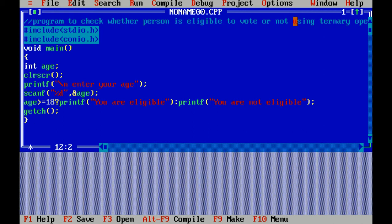If condition is true, it will execute the first part. If condition is false, it will execute the second part. Getch is used to hold the output of program. Curly braces close, which means end of program.